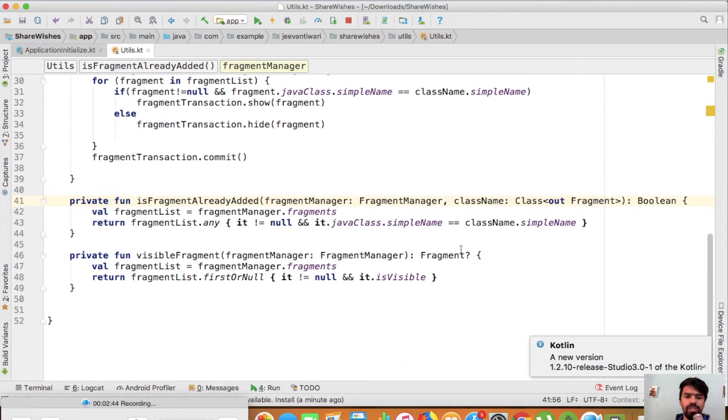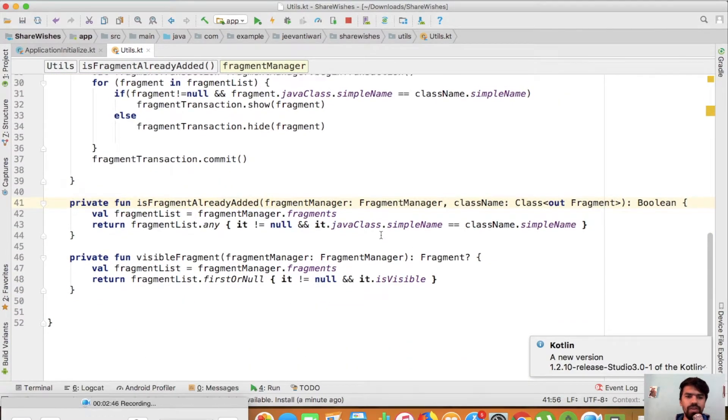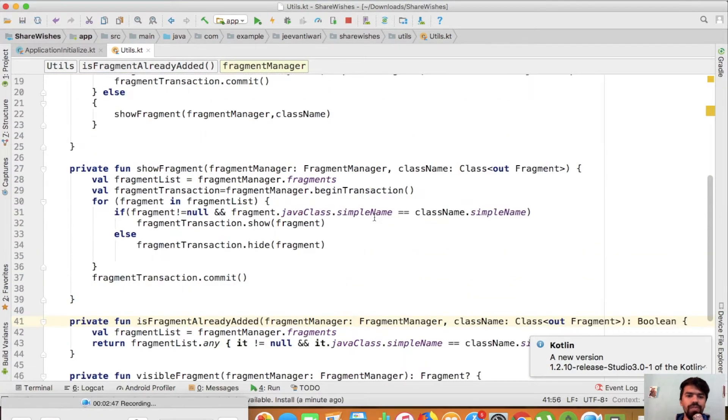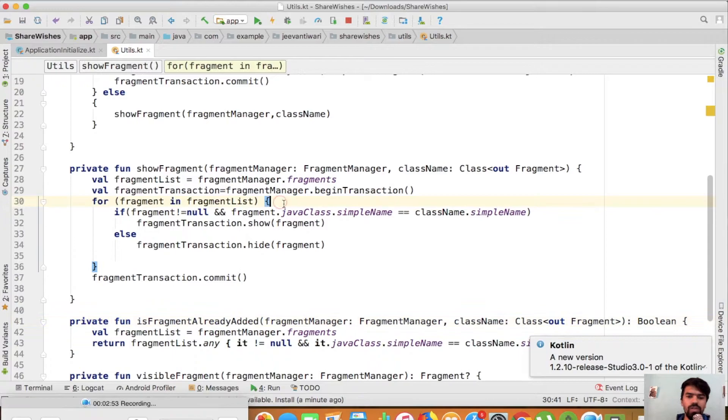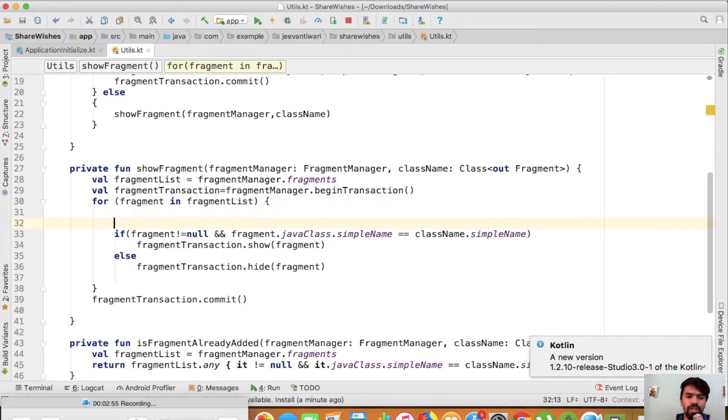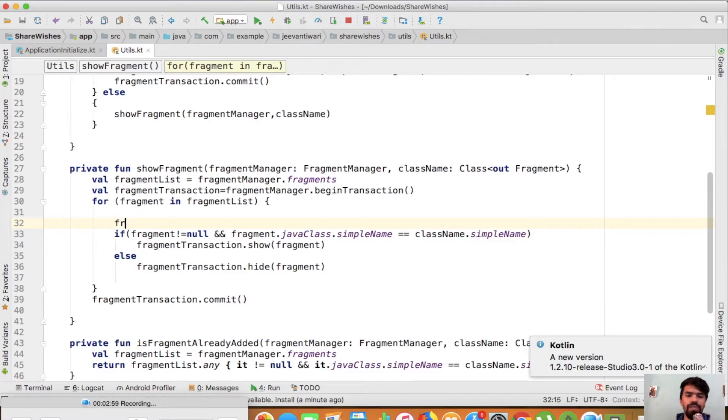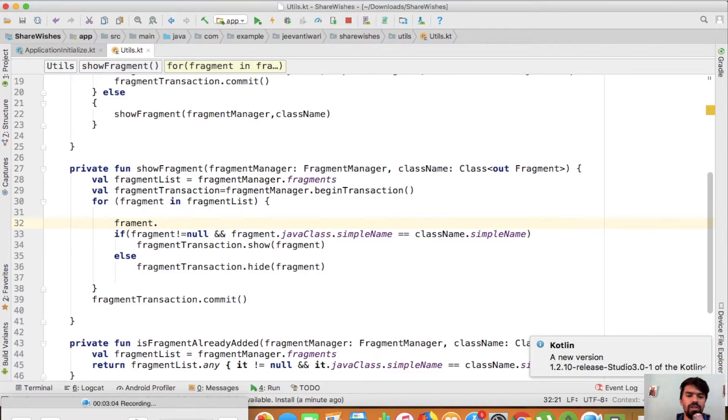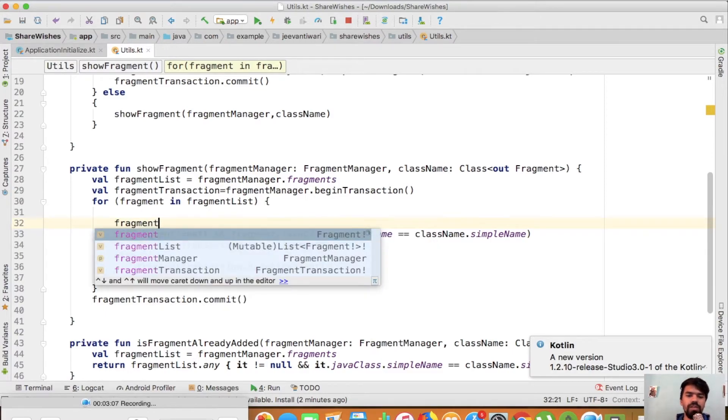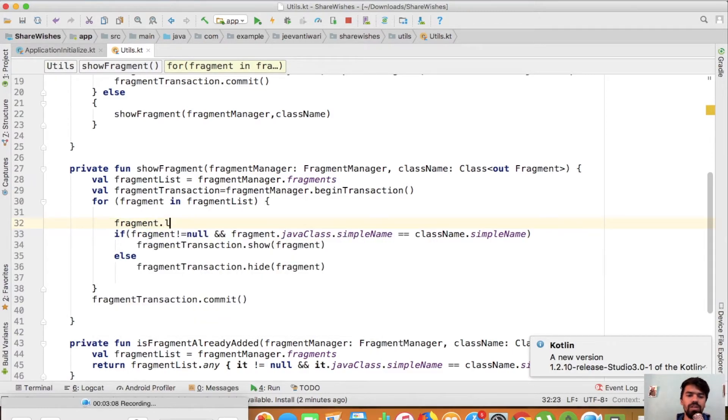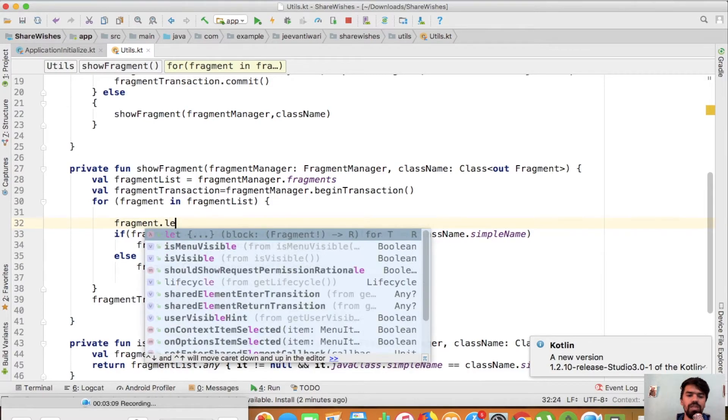The next thing we can do: we are checking here if fragment is not equal to null, then compare this part. In Kotlin you can be null-safe with the help of the let keyword. You will say if fragment dot... it will be my fragment dot... it will say let.